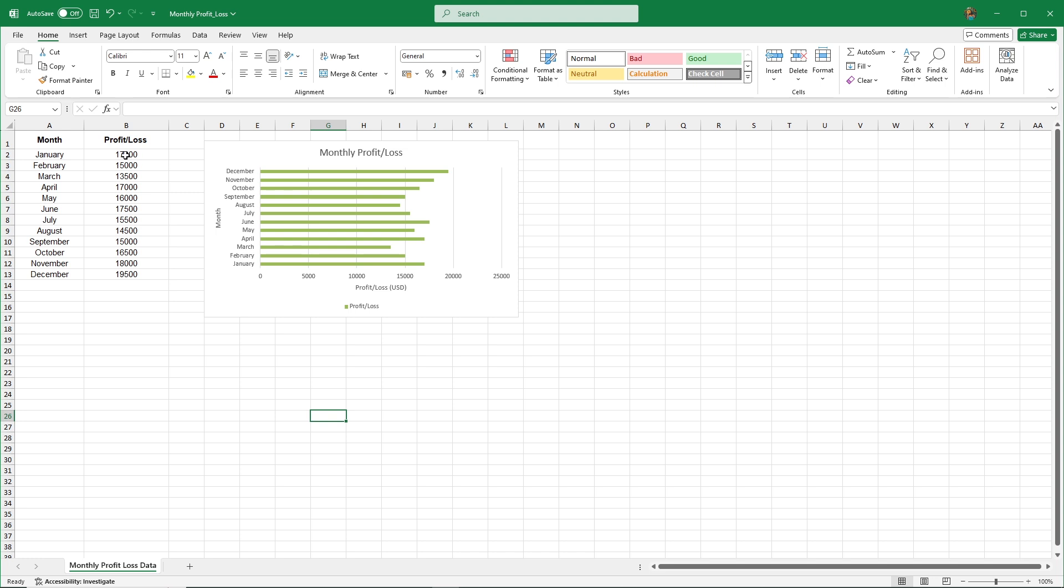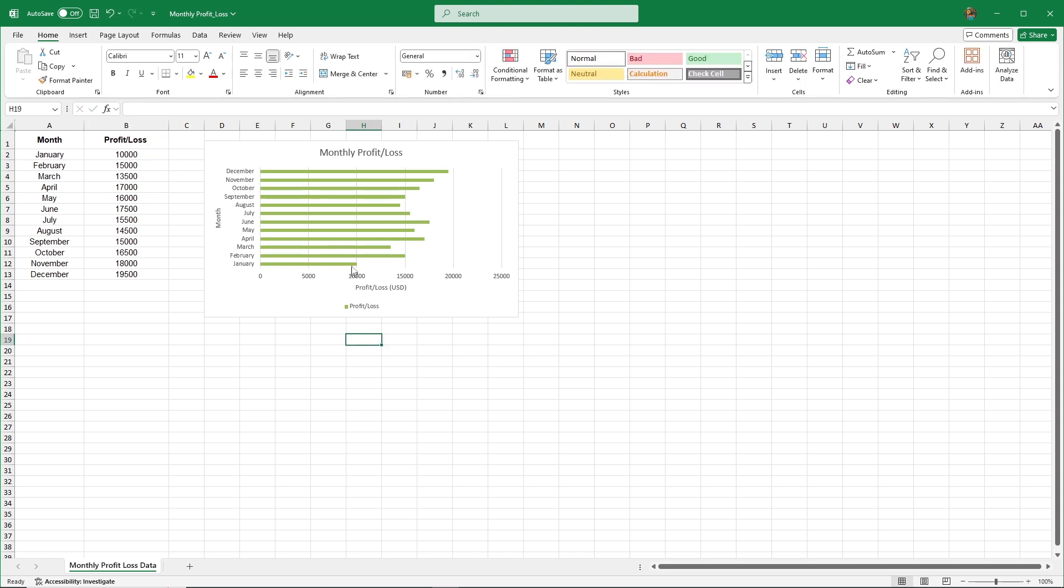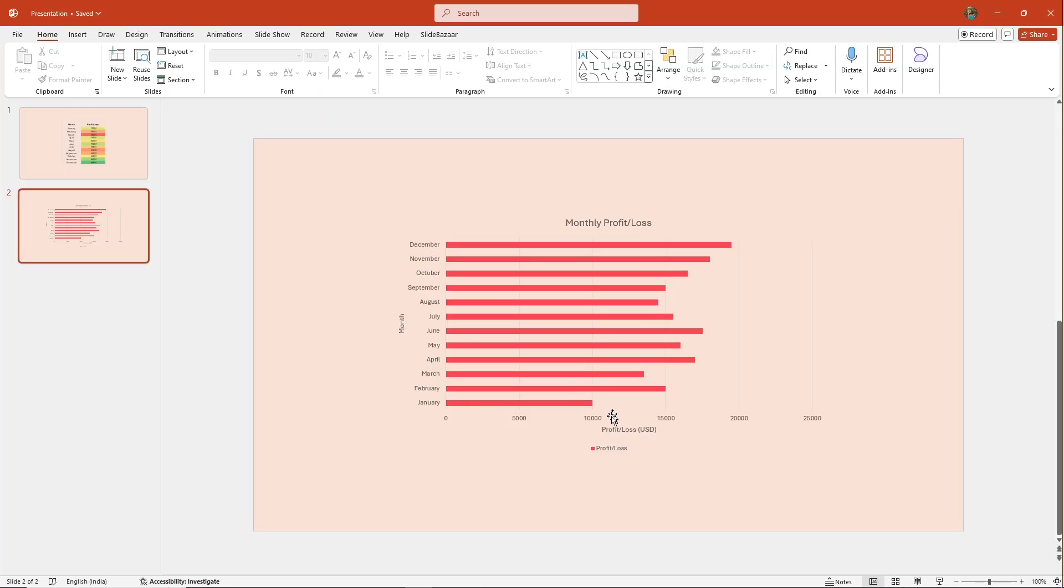And now, whenever I update the data in Excel, the chart automatically changes in PowerPoint.